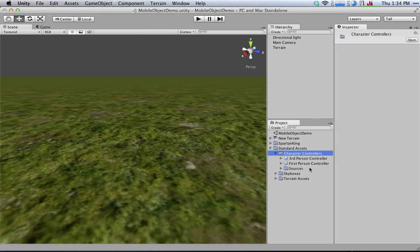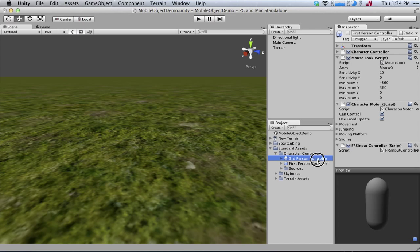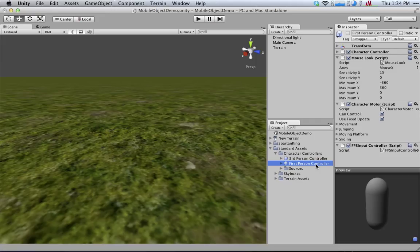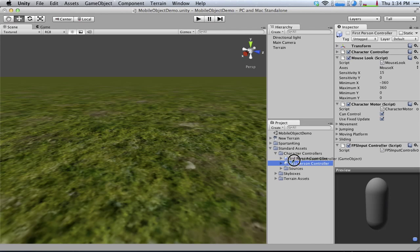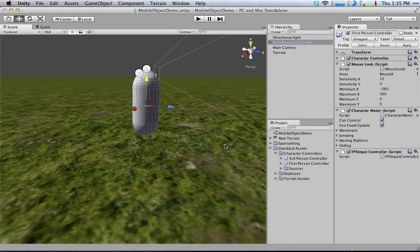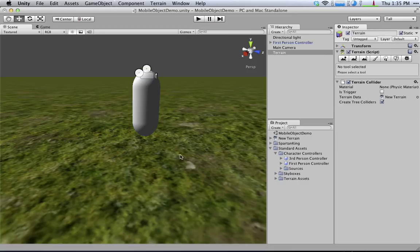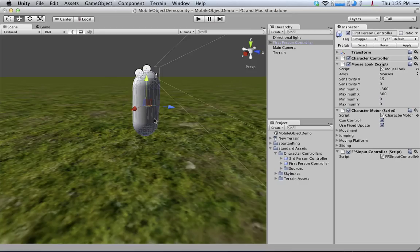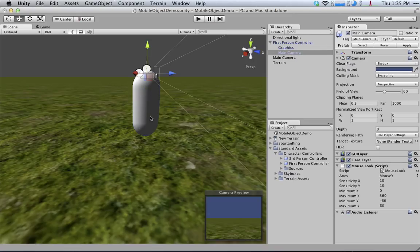Now in here we've got a third-person controller and a first-person controller. And we're going to focus on the first-person controller in this video. So what I'm going to do is drag that first-person controller right into my game. And you'll notice that this is a pretty simple setup right here. So I've got a capsule and I've got a camera.